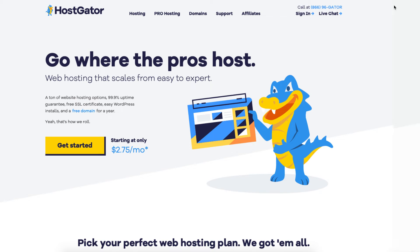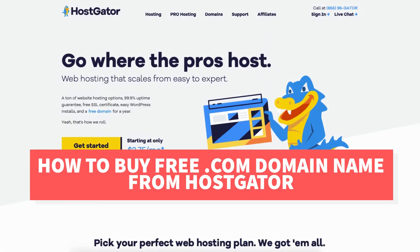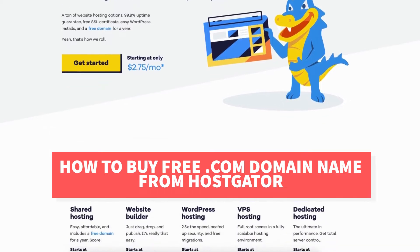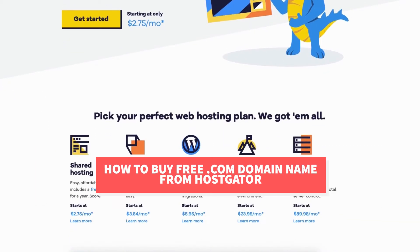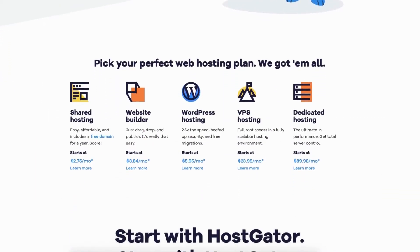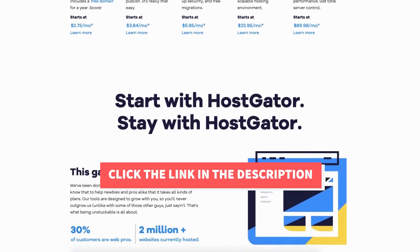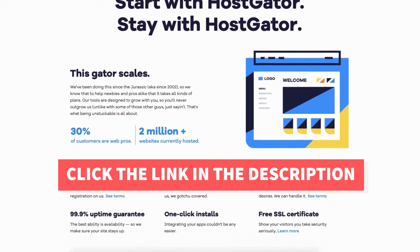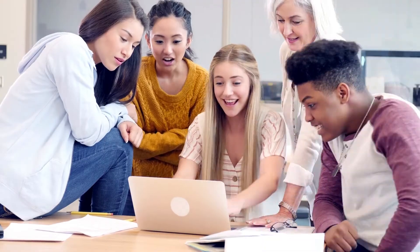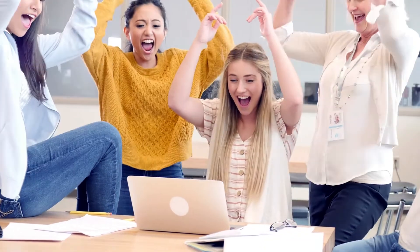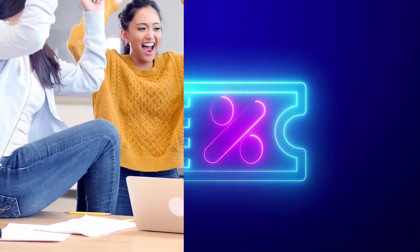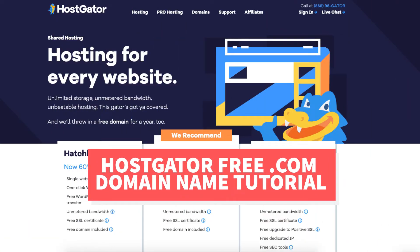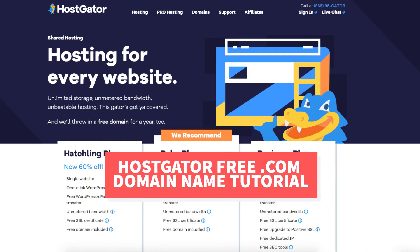In this video I'm going to be going over how to buy a free .com domain name from Hostgator step by step from start to finish. I'll also be providing you with an exclusive Hostgator promo code that Hostgator has provided me with so you can save some money on your Hostgator web hosting purchase along with getting your free domain name. Let's get started with the Hostgator free .com domain name tutorial.